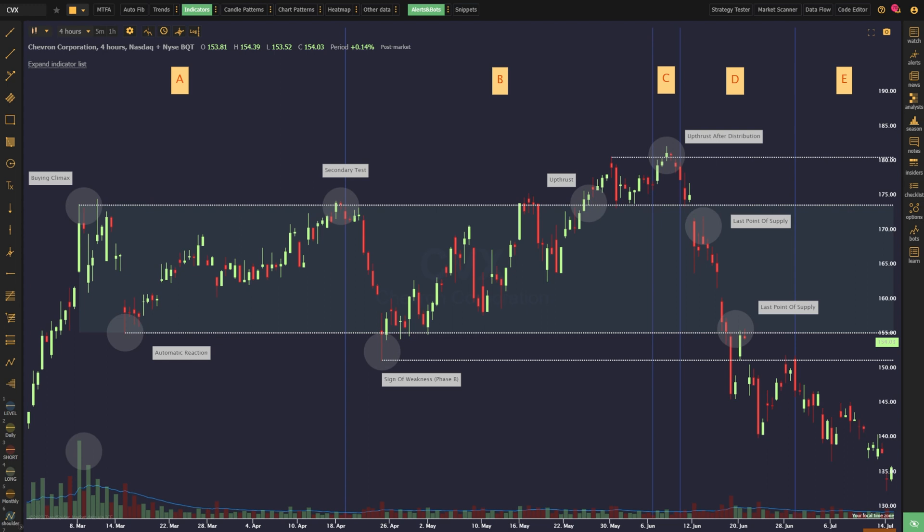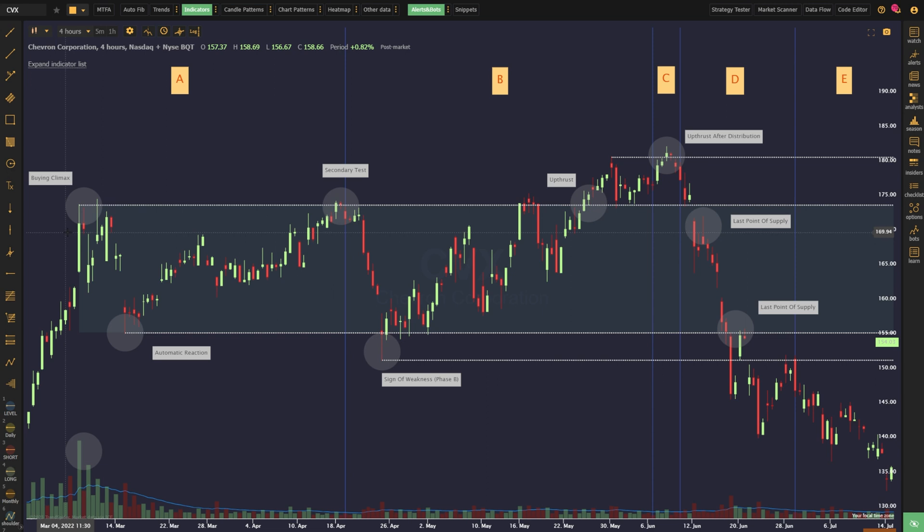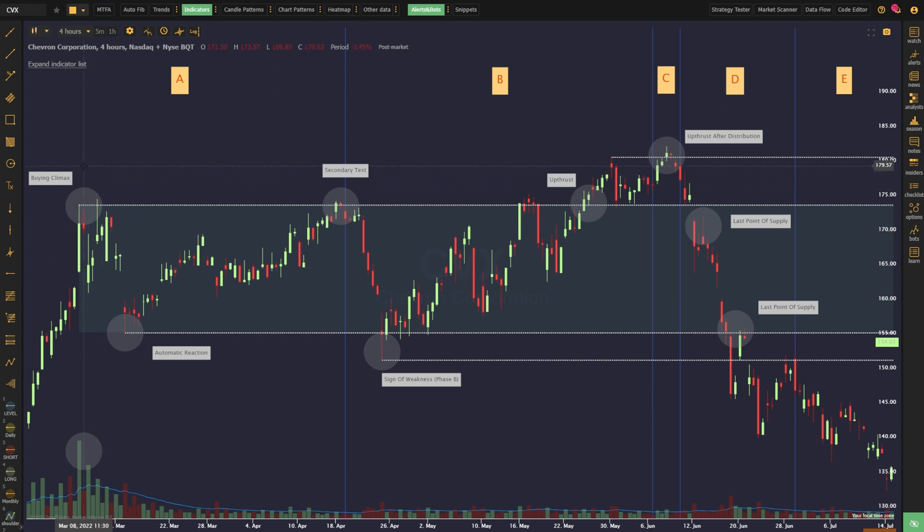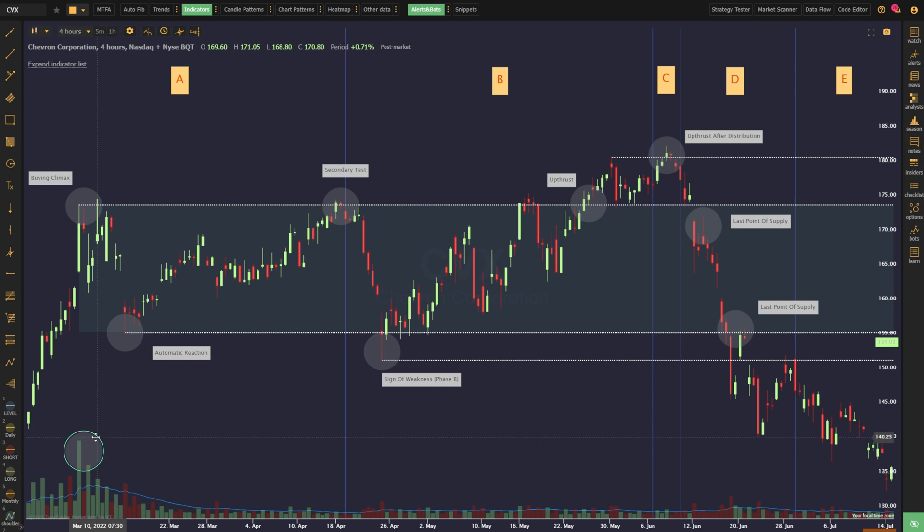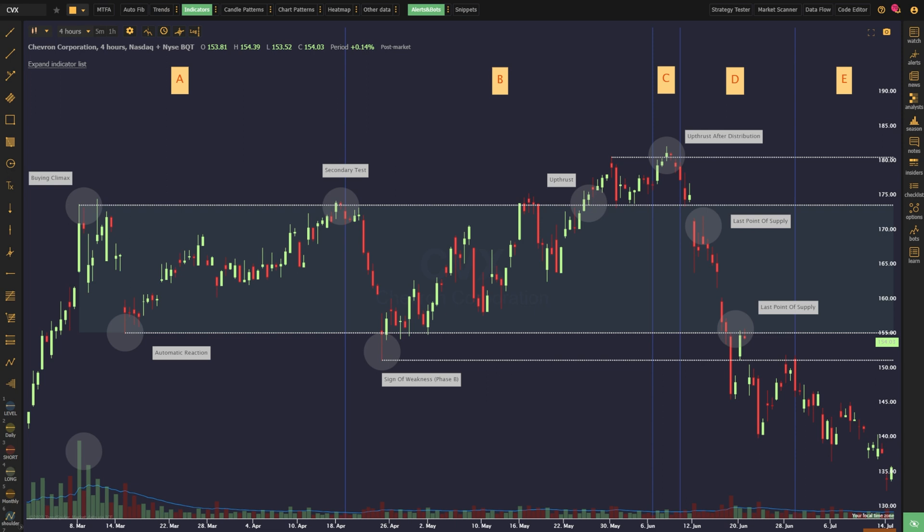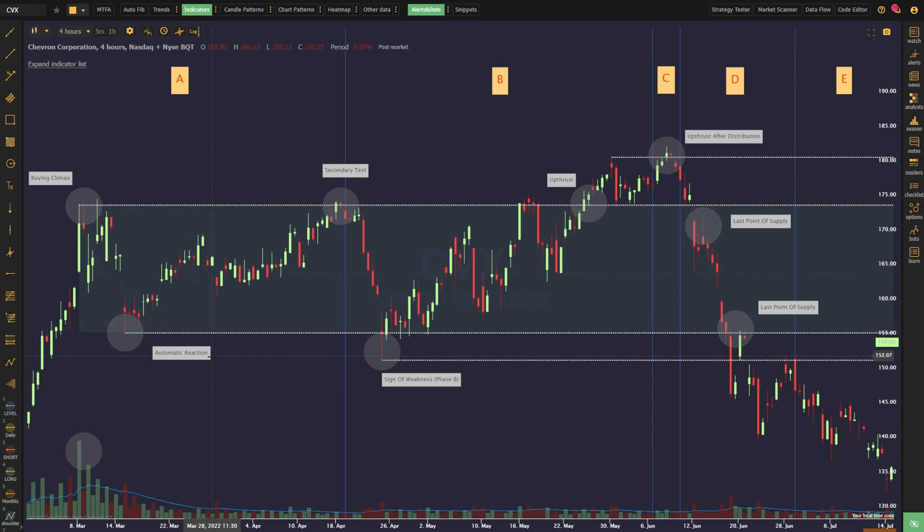The distribution process starts when the pressure of an upward move leaves the market. This upward move is called a markup, and the first thing we need to look for to signal the end of the markup phase is a buying climax. The buying climax, which is associated with feelings of euphoria and FOMO, is the perfect opportunity for smart money to begin unloading their long exposure and entering into new short positions. Accordingly, a buying climax is immediately followed by an automatic reaction to the downside.